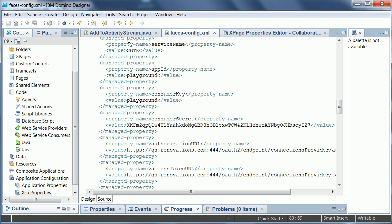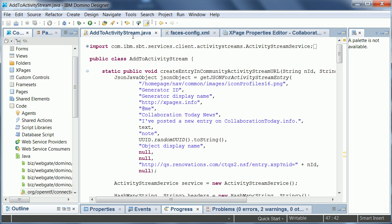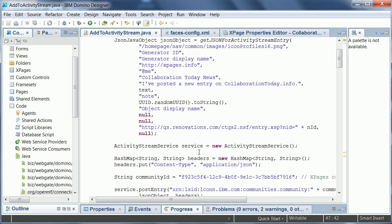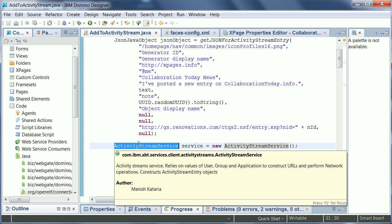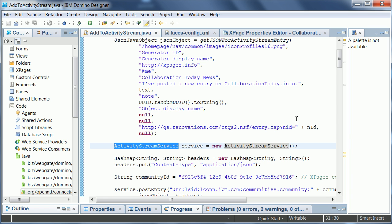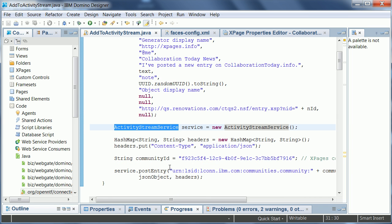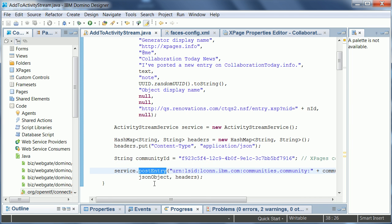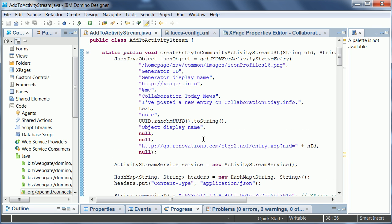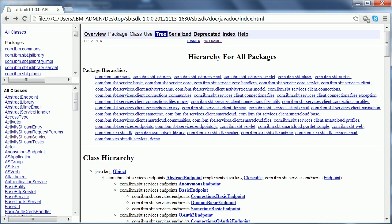And once you have done that you can use the simple APIs, like for example here the Activity Stream Service. And here is where you post an entry, just by calling the method postEntry. You pass in the community ID as well as the additional information here in the JSON format and that's it.